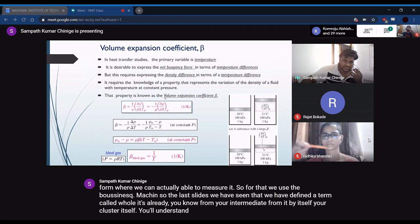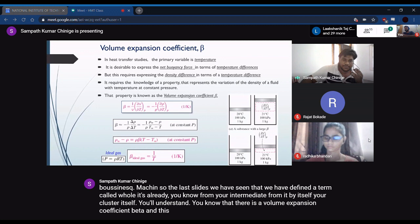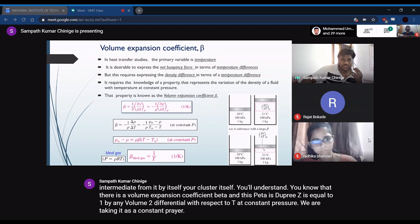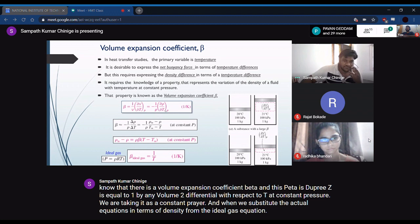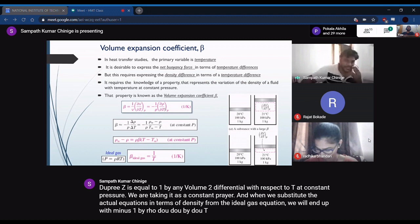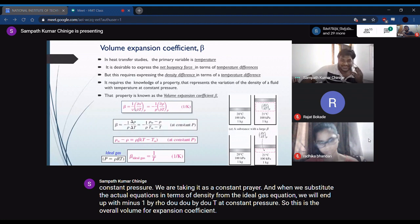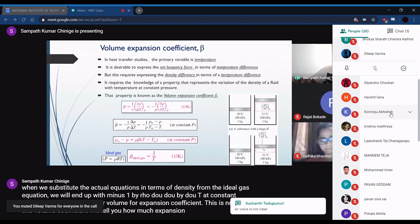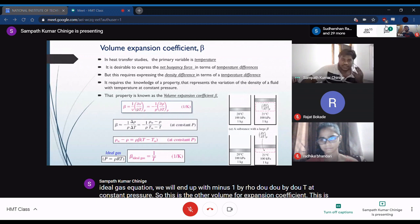We define the volume expansion coefficient β, which equals (1/V)(∂V/∂T) at constant pressure. Substituting actual density terms from the ideal gas equation, we get β = −(1/ρ)(∂ρ/∂T) at constant pressure. This volume expansion coefficient tells you how much a fluid will expand for a one-degree temperature rise. The higher the β value, the higher the expansion.